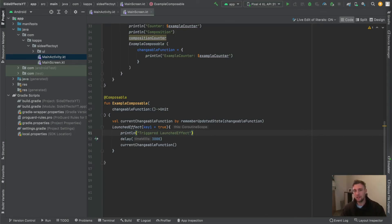I hope you enjoyed this video and learned something about these two effect handlers in Jetpack Compose. In the next video — which will also be the last — I will show you the snapshotFlow, produceState, and derivedStateOf effect handlers. See you there!